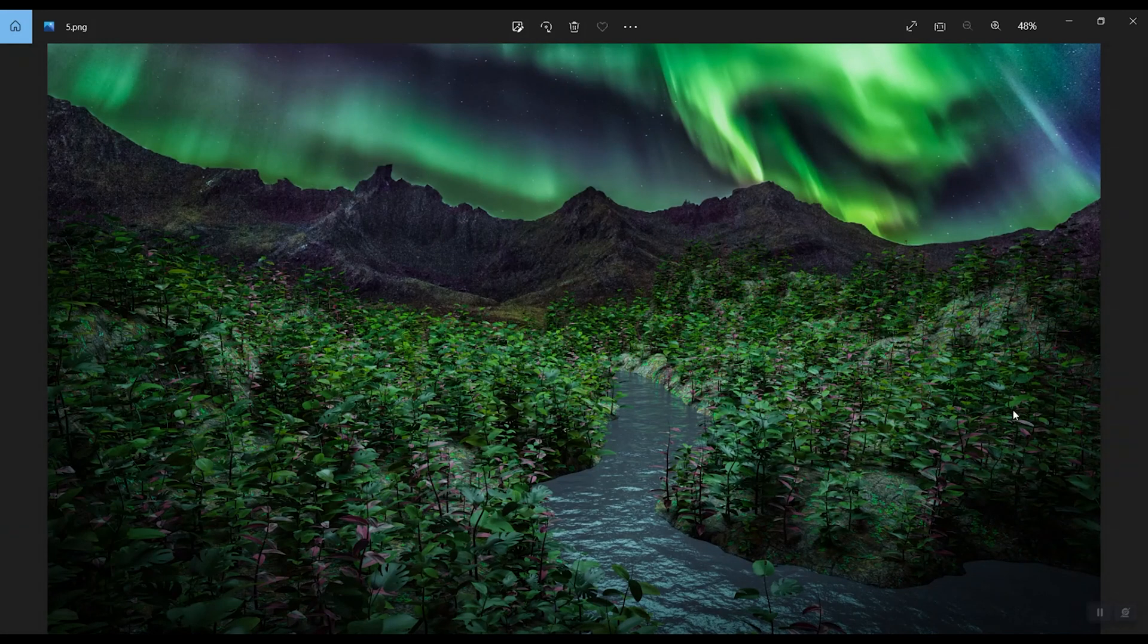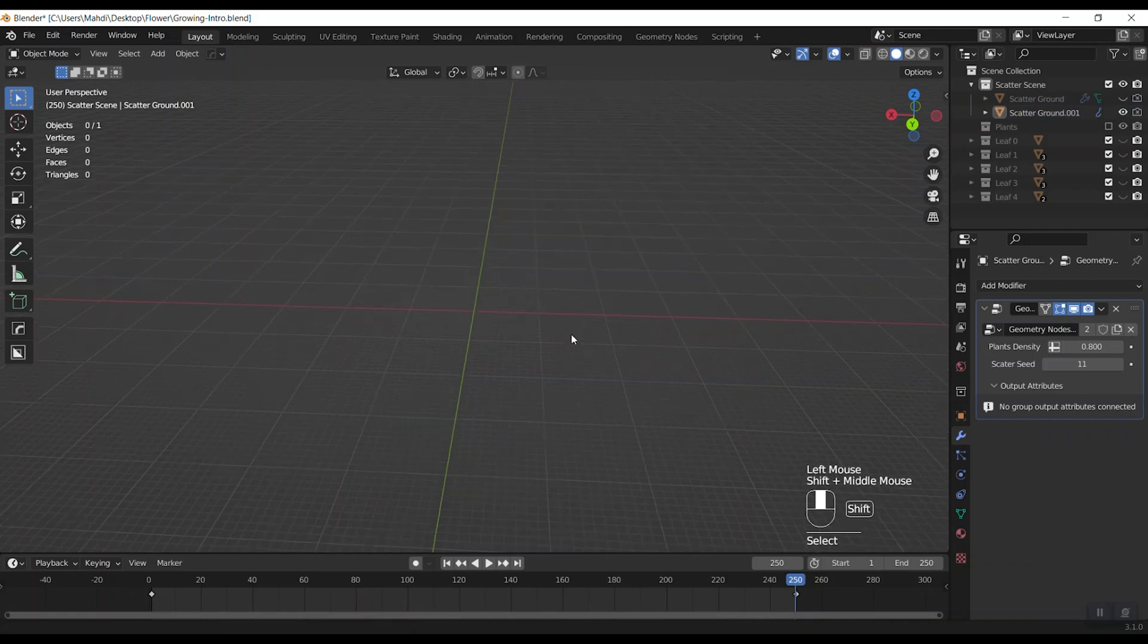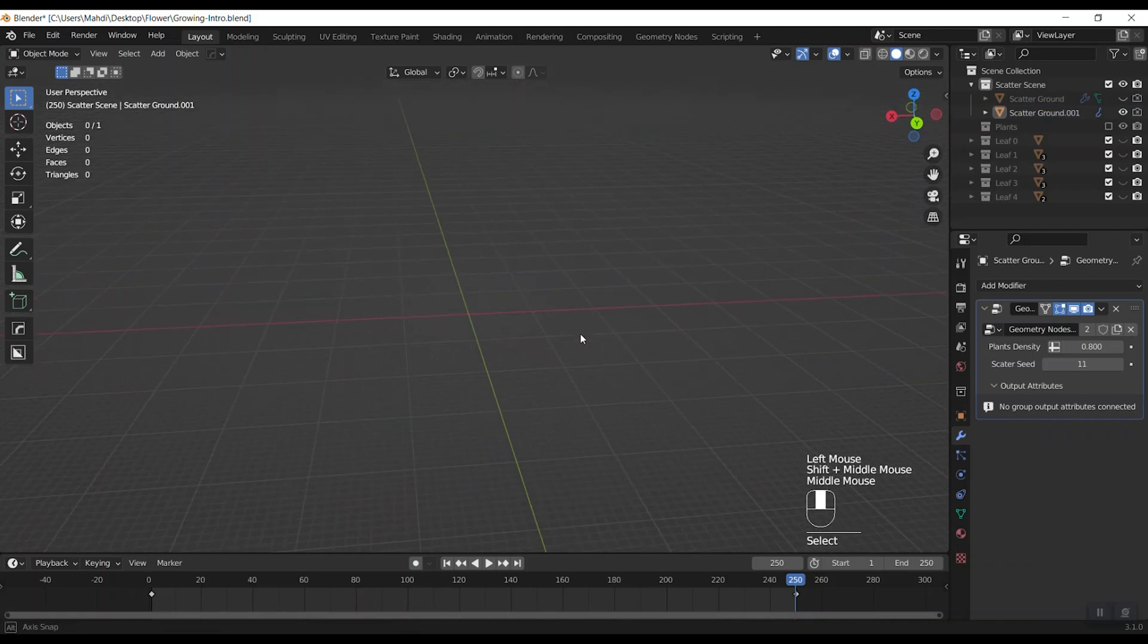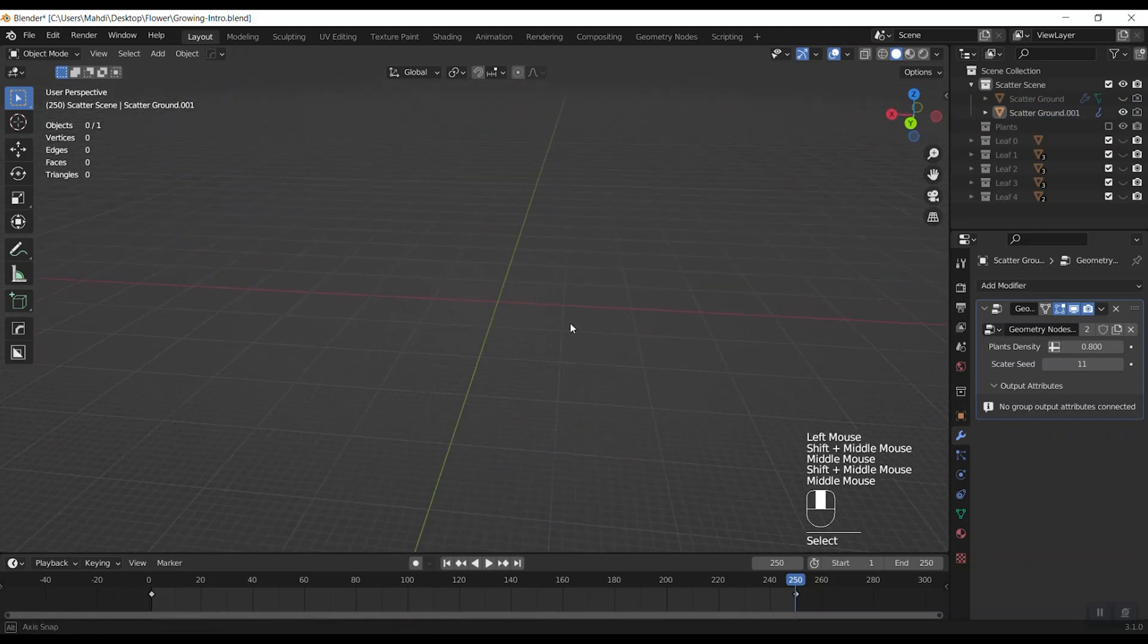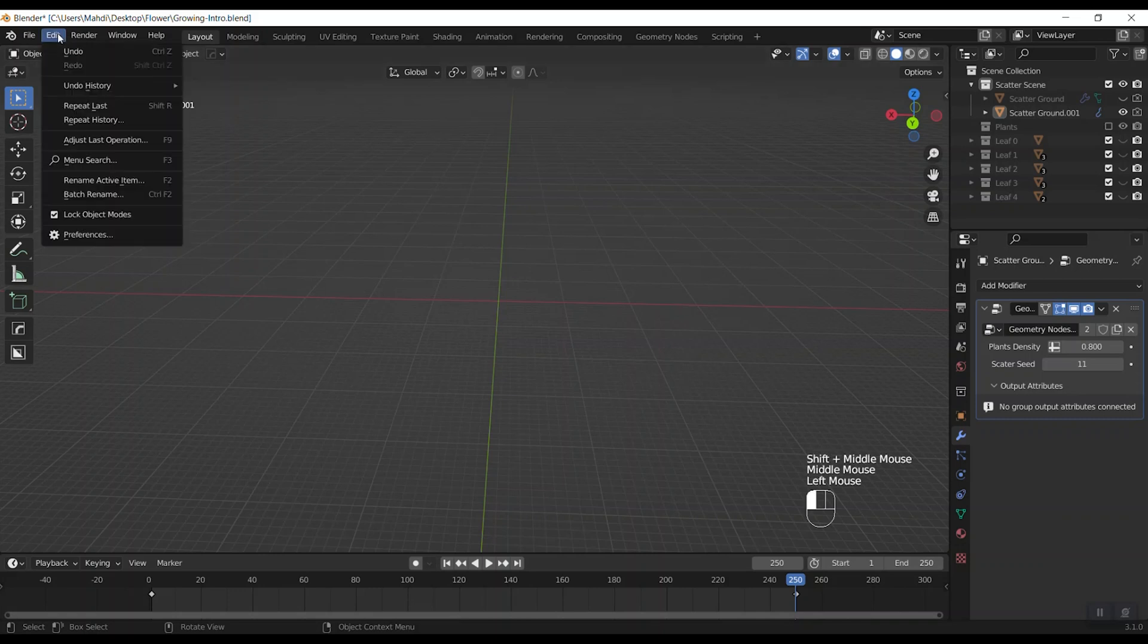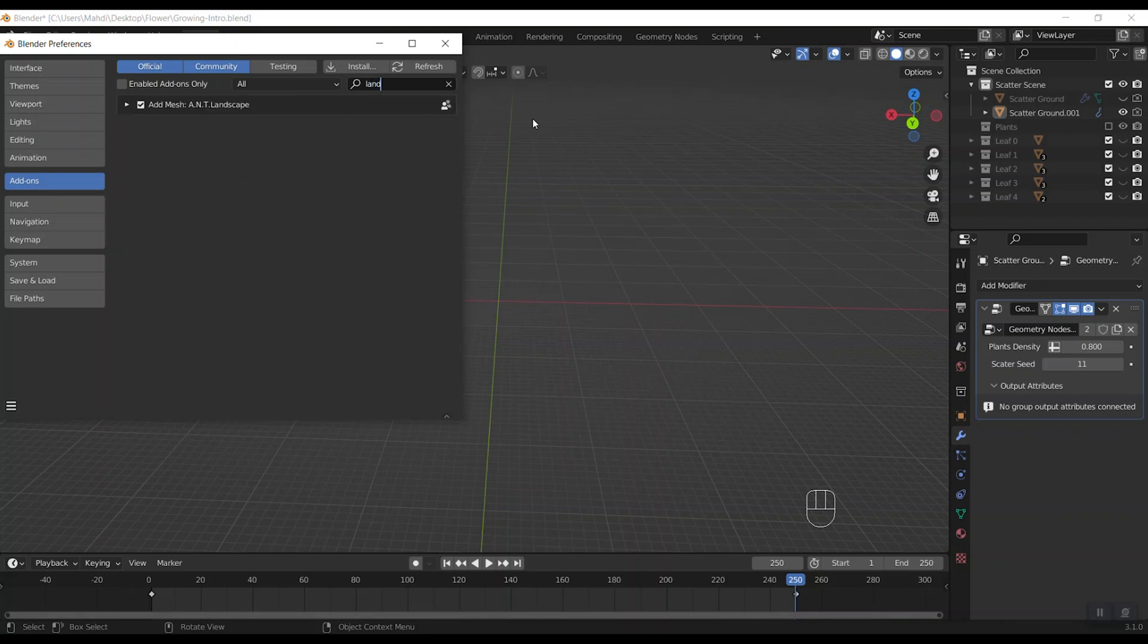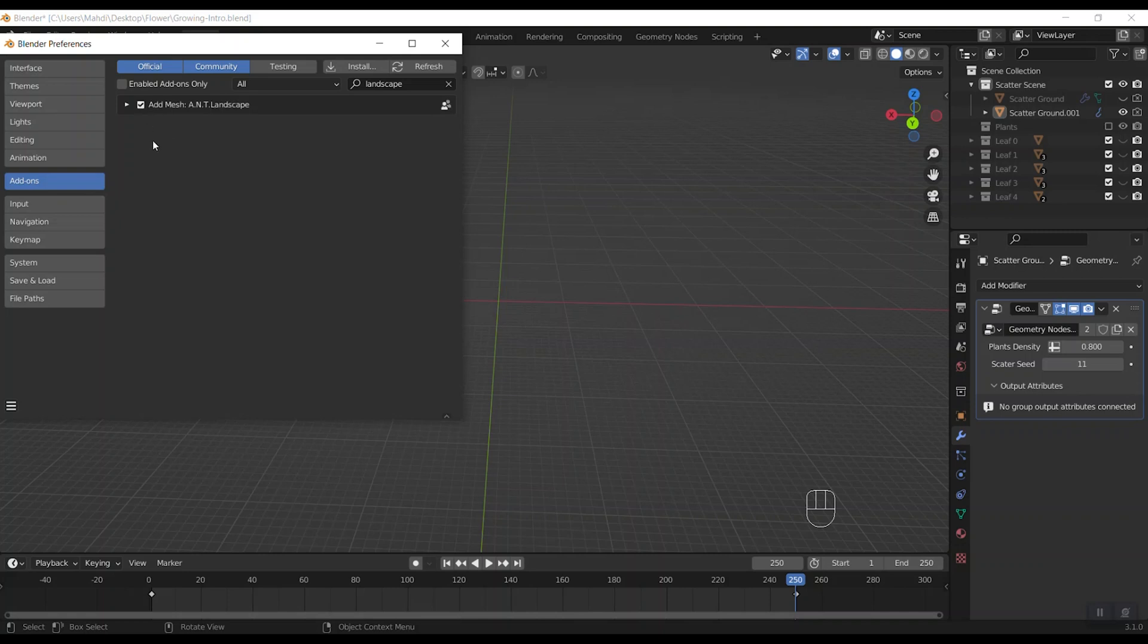To do this easier, here we have an add-on inside the blender. And you should just enable it. Let's go to the blender preferences. Then add-ons. And type the landscape in search area. Now just check this box near the add mesh. And it's done.